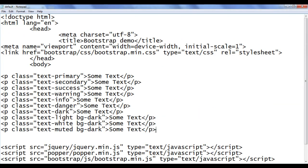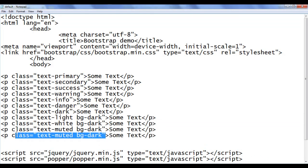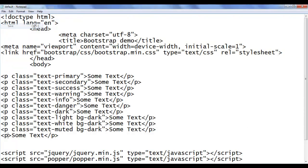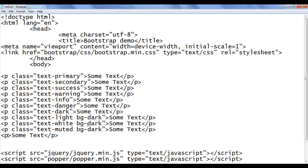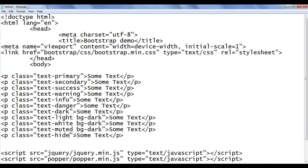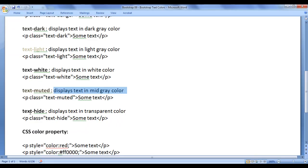Next, I copy this line of code and paste it down, removing the class. I save and refresh — you can see some text is displayed. I go back and now I am going to use the class called text-hide. What it does is it hides the text — it actually sets the text color to transparent. That is what text-hide does.